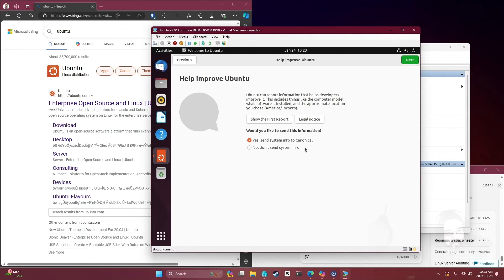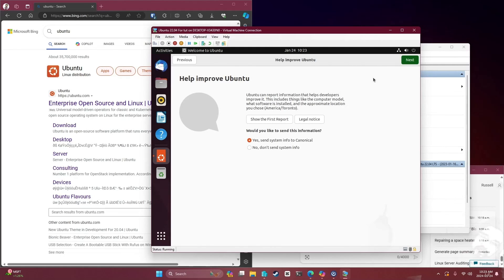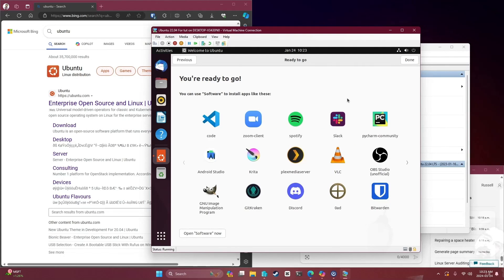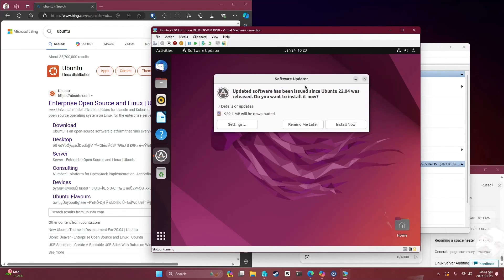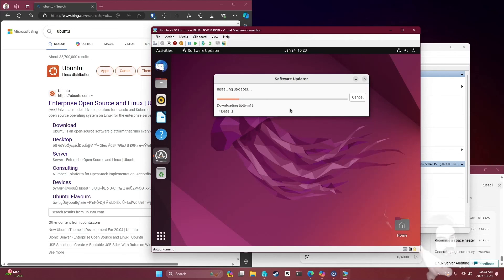Welcome to Ubuntu. Privacy - location services is off, that's good. You're ready to go, you can install software from here. I'm going to install now from the updated software thing - I'll enter my password and let it do its thing. And here's where I say sayonara. I guess I should probably redo this with my ISO, but now we've got two videos, two tutorials. Thanks for watching.